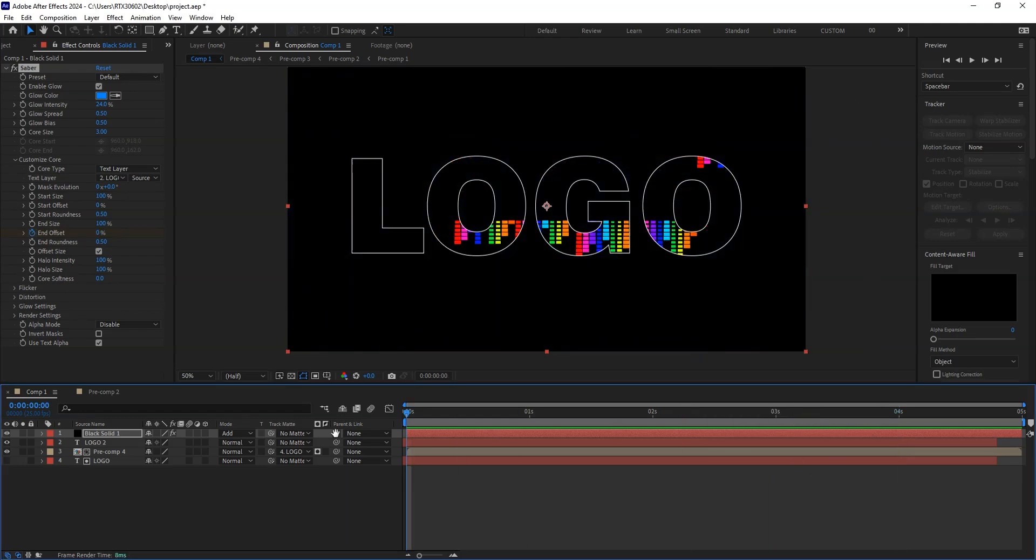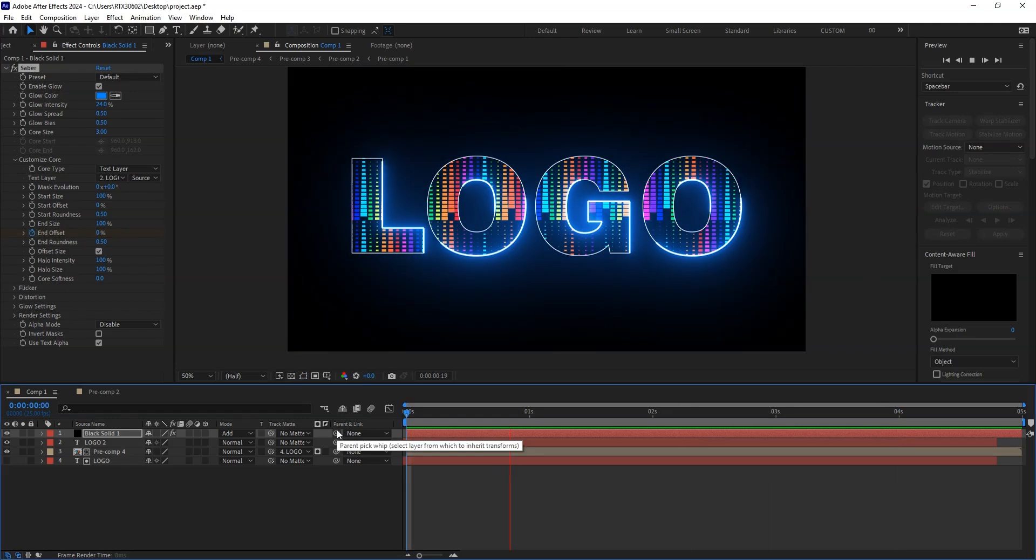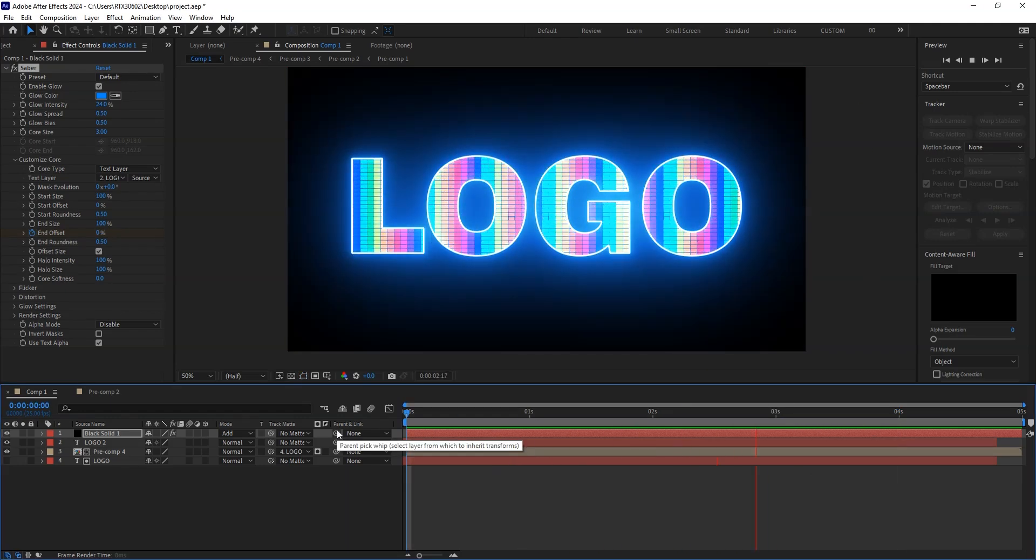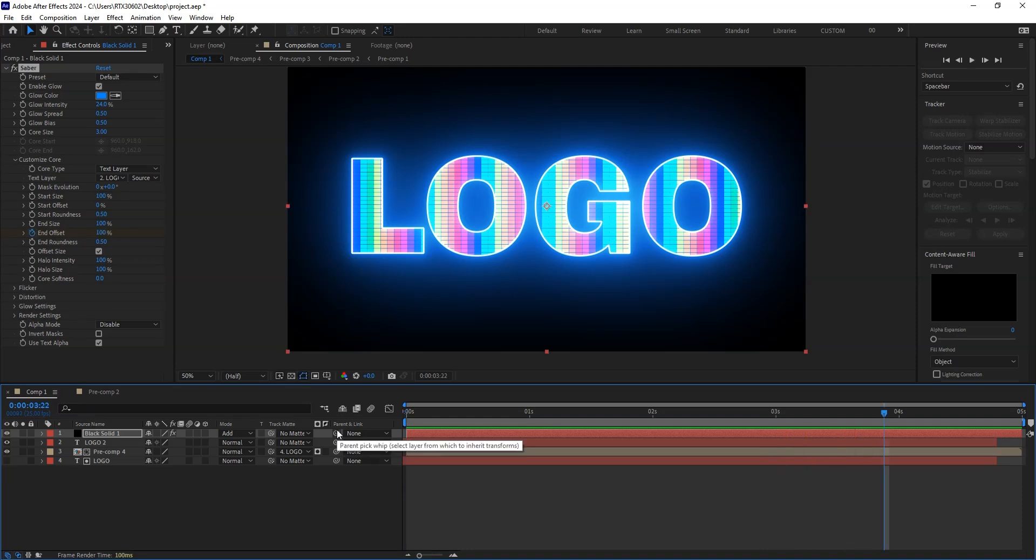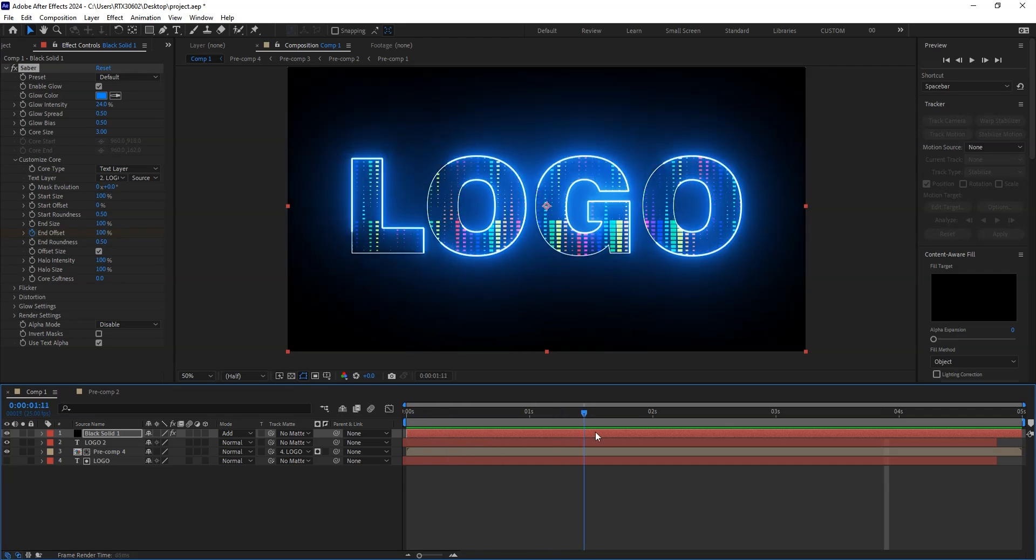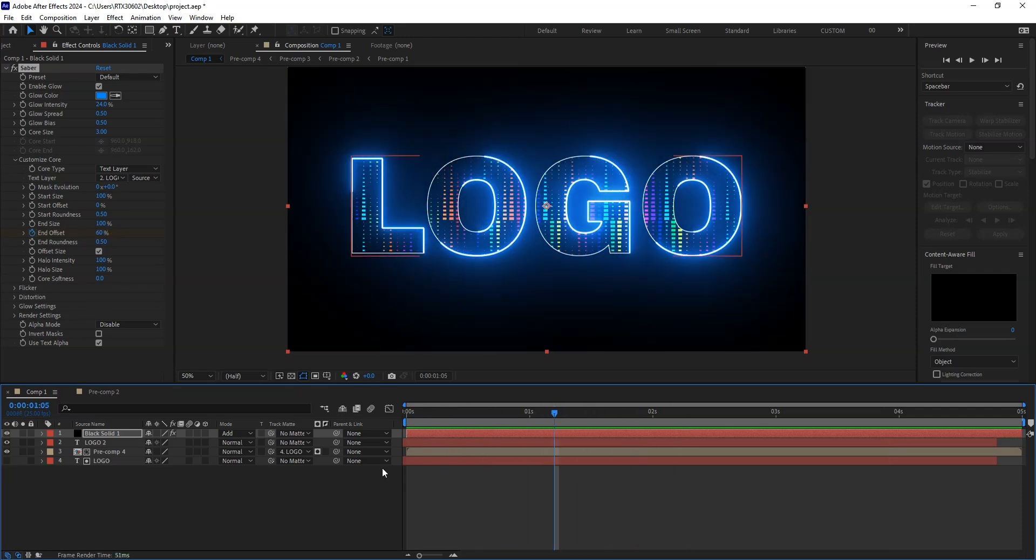So here we used a plugin along with this track matte, and we changed the blend mode also. So today we learned precomp, creating solid layers, animating layers, managing the animation time, and plugins.